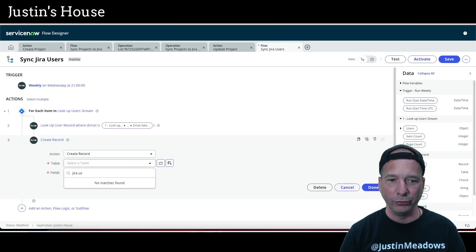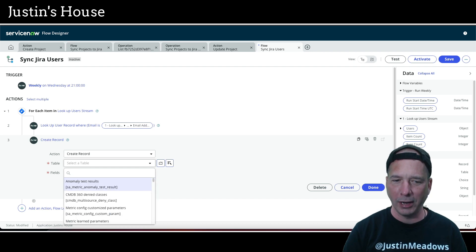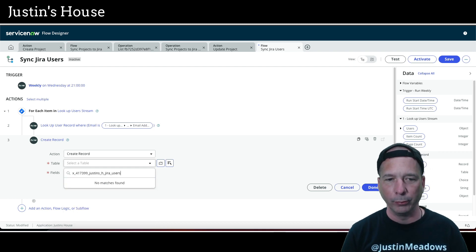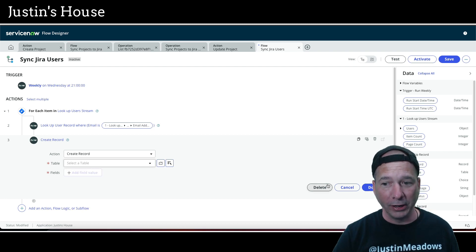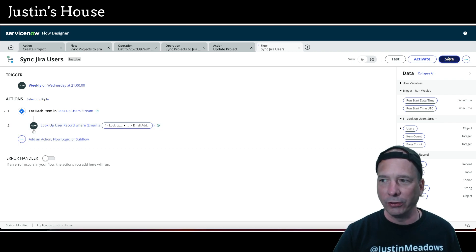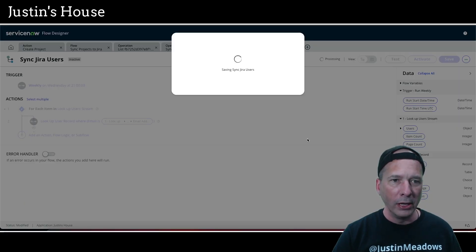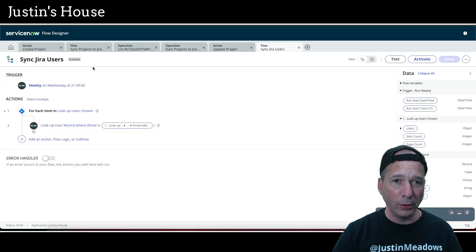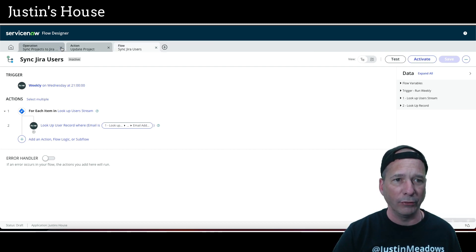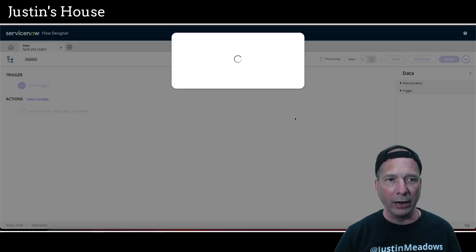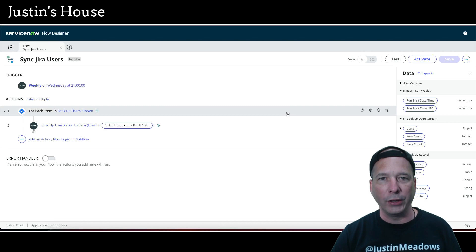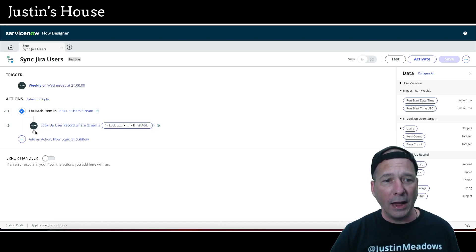When trying to create a record, I search for 'Jira users' but the table isn't showing up. What's happening is I created the table in the system but I already had this Flow Designer session open. I'm going to cancel out of that, save the work done so far, close other tabs, and then refresh Flow Designer. Because I closed all those tabs, it only reloads this one flow.